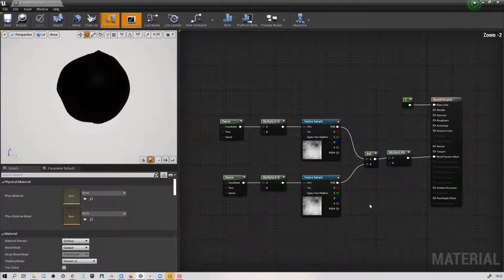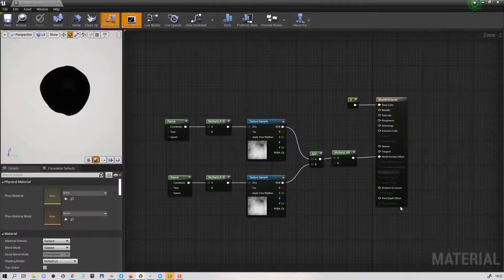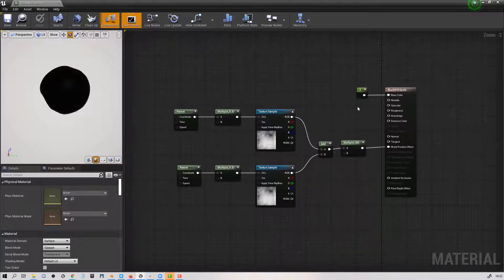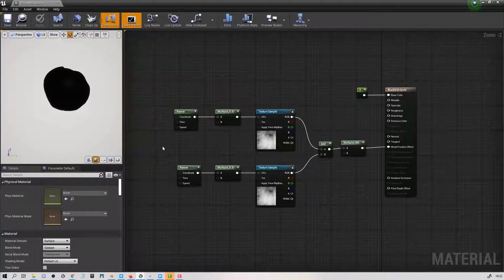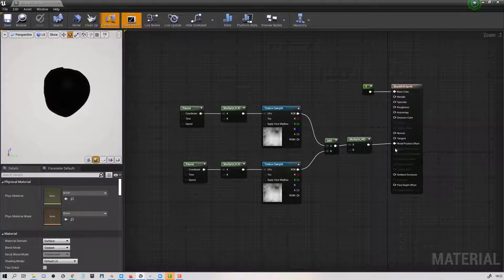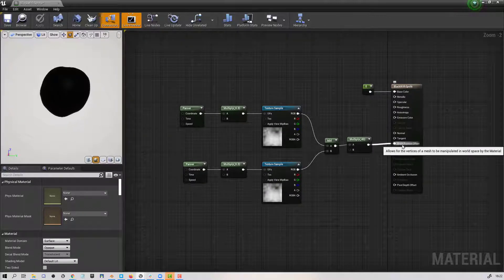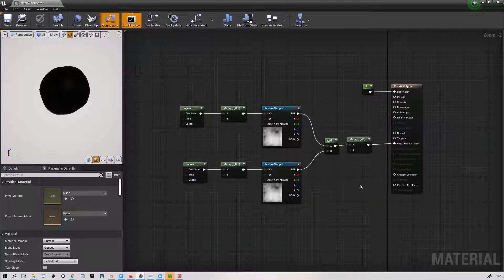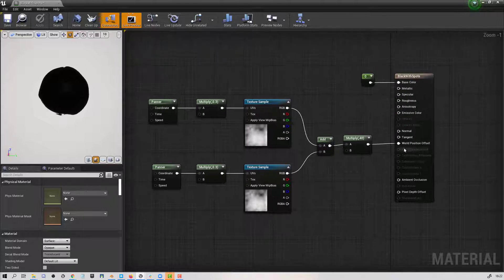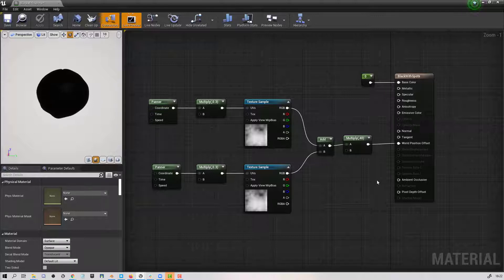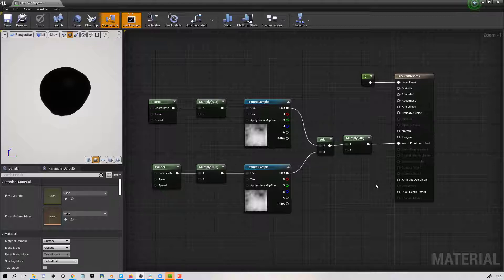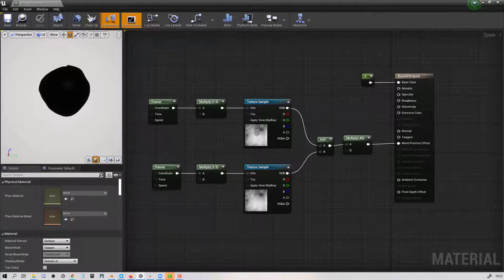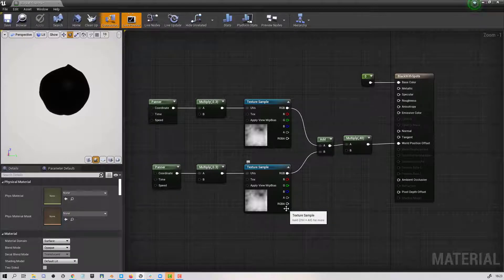The only thing that I put into the base color is a zero just because I wanted this to be jet black, and all of the other work is done in the world position offset. Now what the world position offset will do is it will move where the pixels render for an object. So since I've got it on static mesh, I'm going to be just moving the pixels of the material across the whole thing.